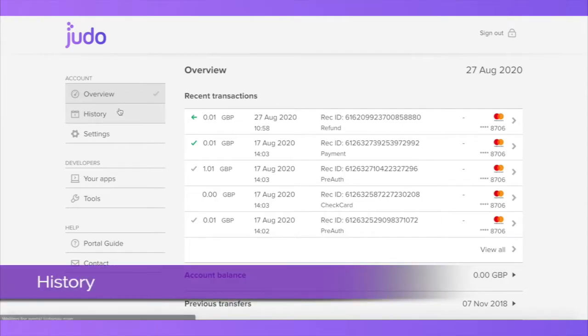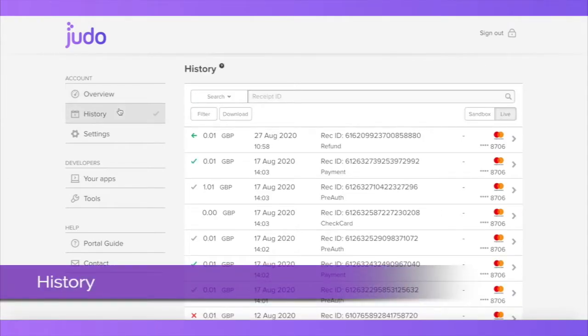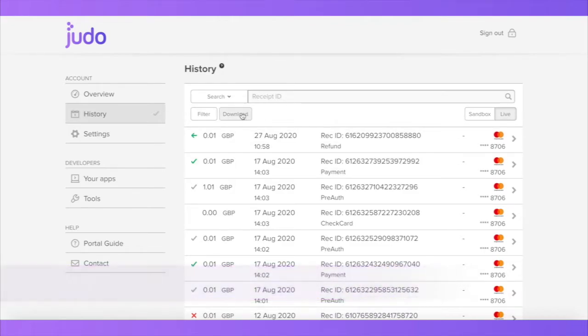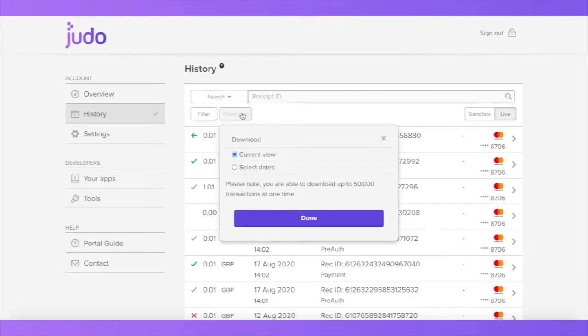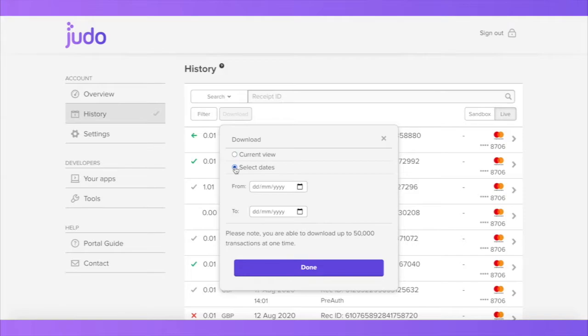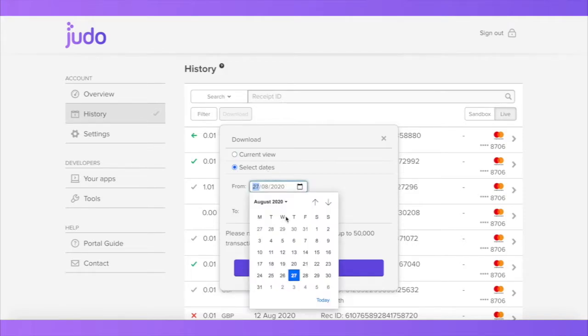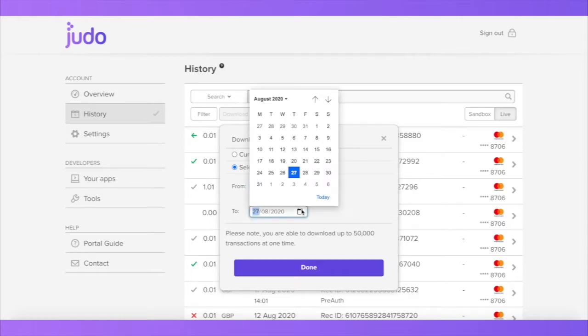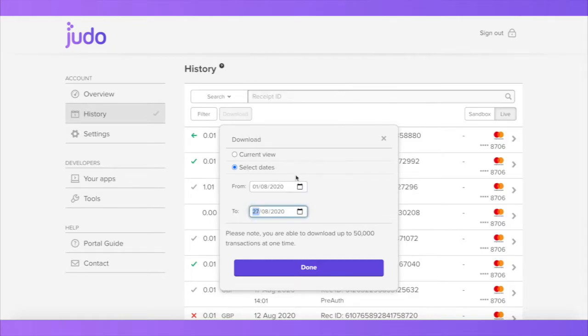The next section down is the history section. Here you will be able to search specific transactions as well as download transaction reports for any given period. To download a report, simply click the button, select dates and click done. This will download a report with all the transactions for that period.